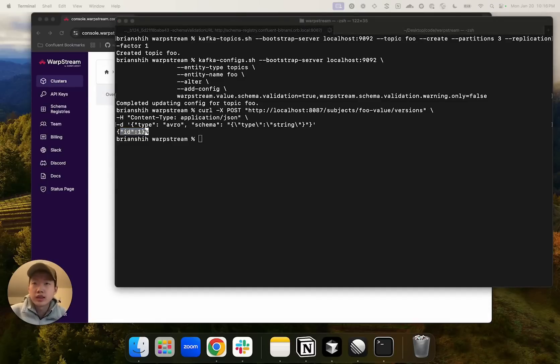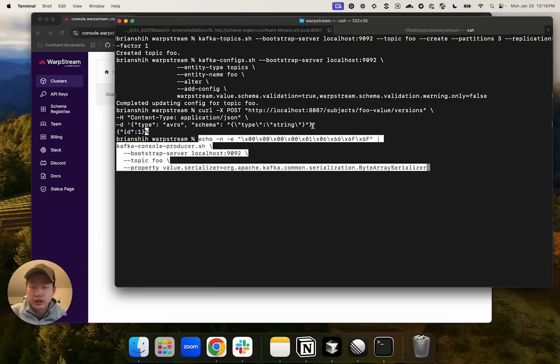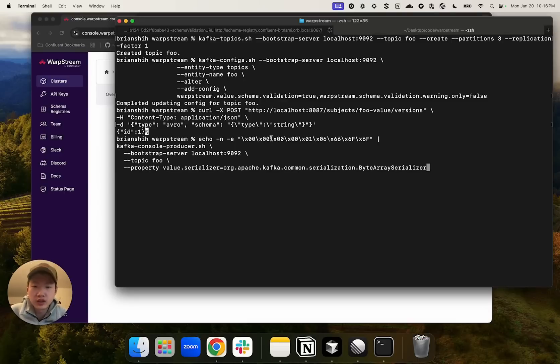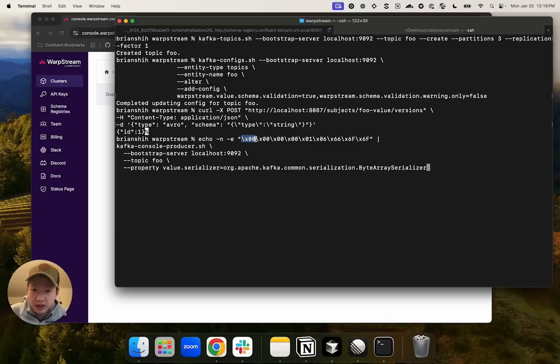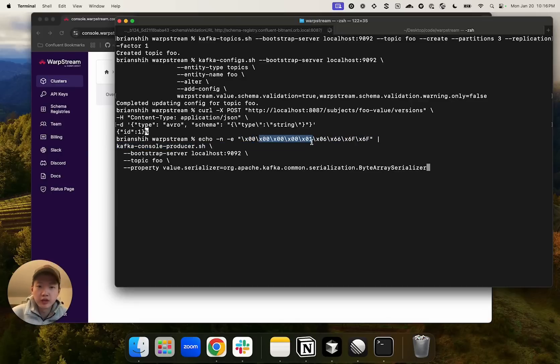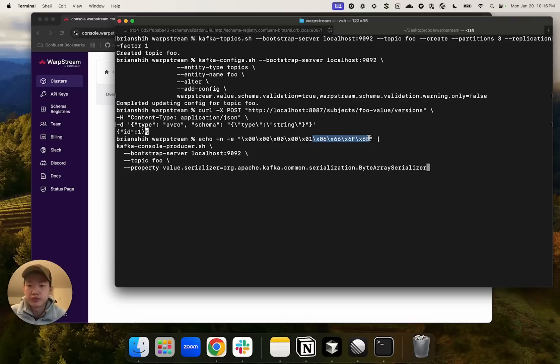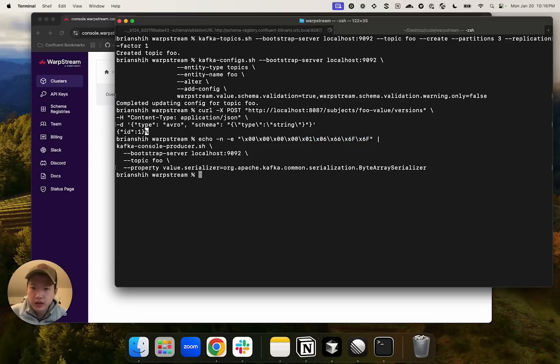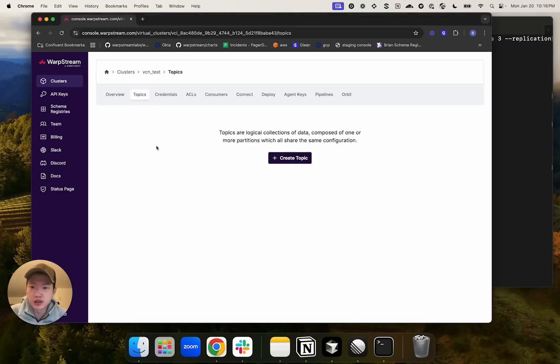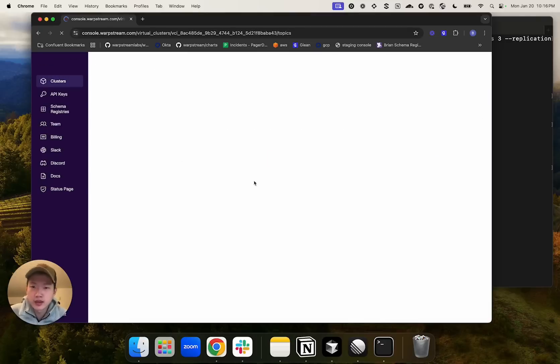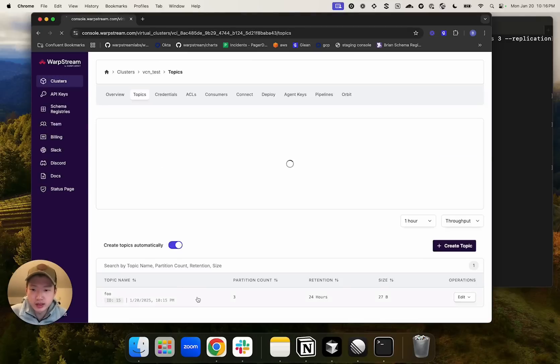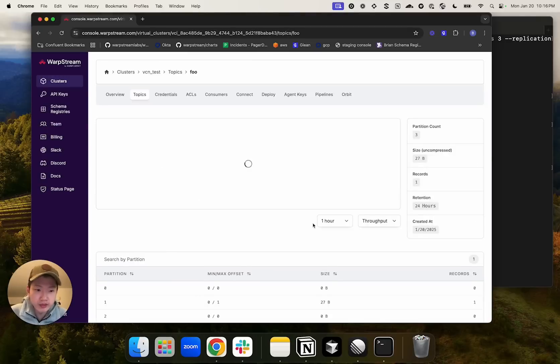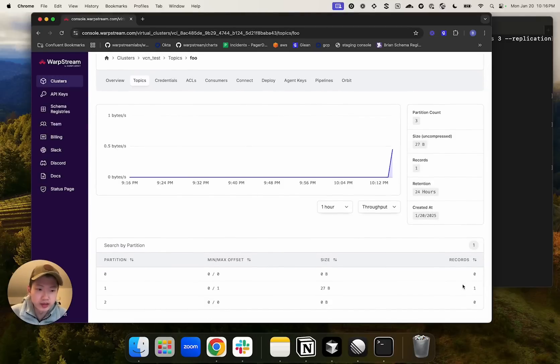This example right here is the string foo serialized using Confluent wire format. We have the magic byte of zero, we have the schema ID of one, and we have the Avro encoding of the string foo. Because this is a valid record, we did not get any error. And we can see that we have created a record.